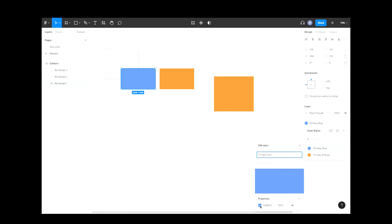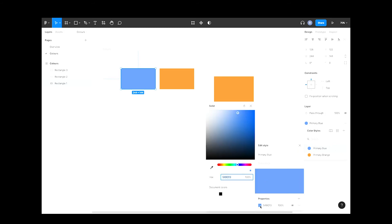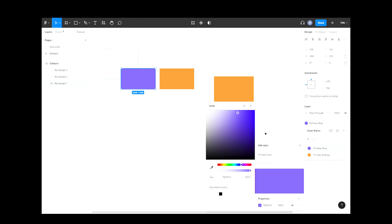You can edit the color by clicking here. Now let's select a purple color the boss likes and close that.